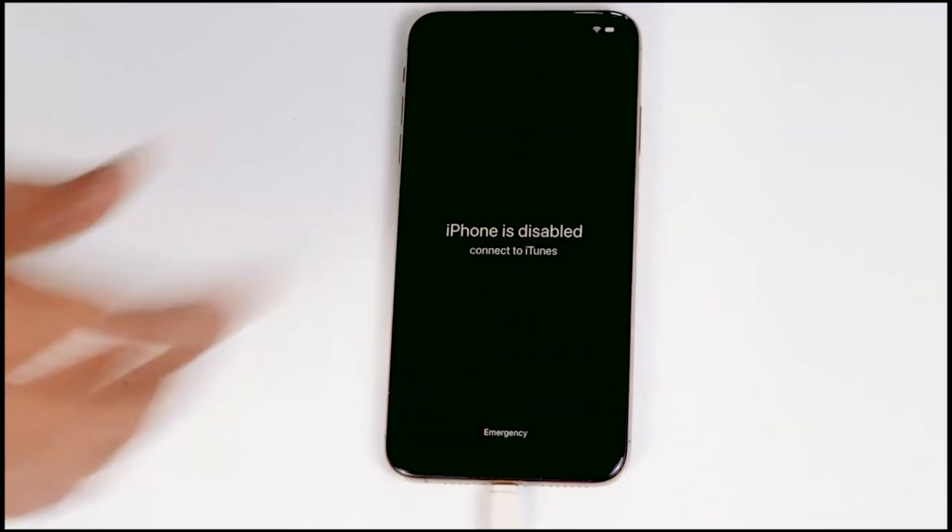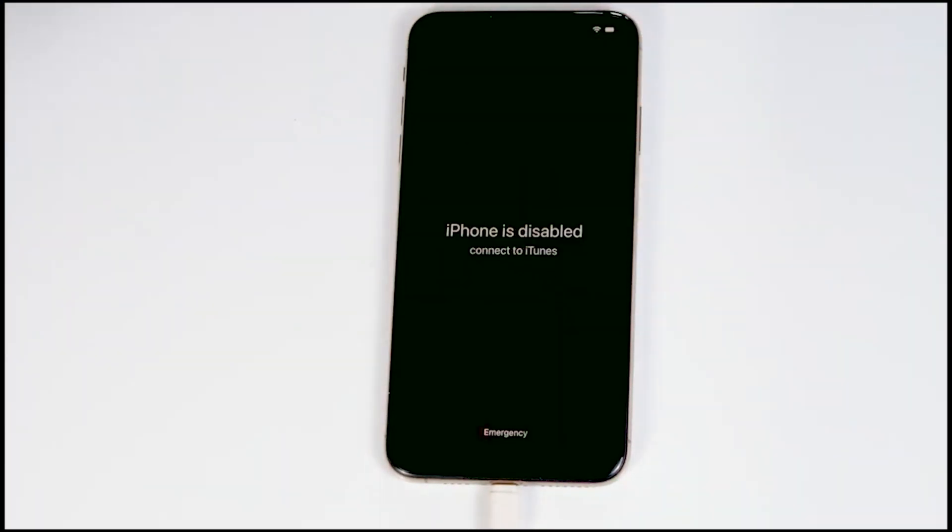What we have to do is connect one end of the cable to the PC or laptop and the other end to your iPhone like this. You have to connect it.